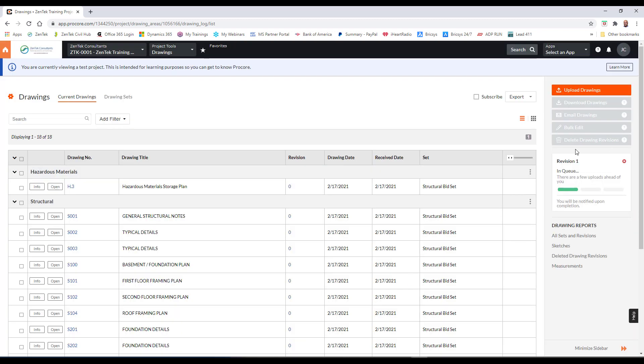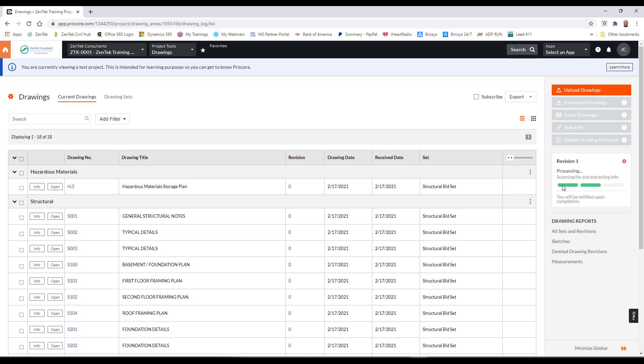And you'll see that over here on the side, Procore is going to spend its time and it's going to process all of these files. And when it's done, you'll get your three green bars here and you can continue on with finishing your import process. So, once that import process is done, you get your three green bars, and then you can just go over here and you see where it says click here to review.